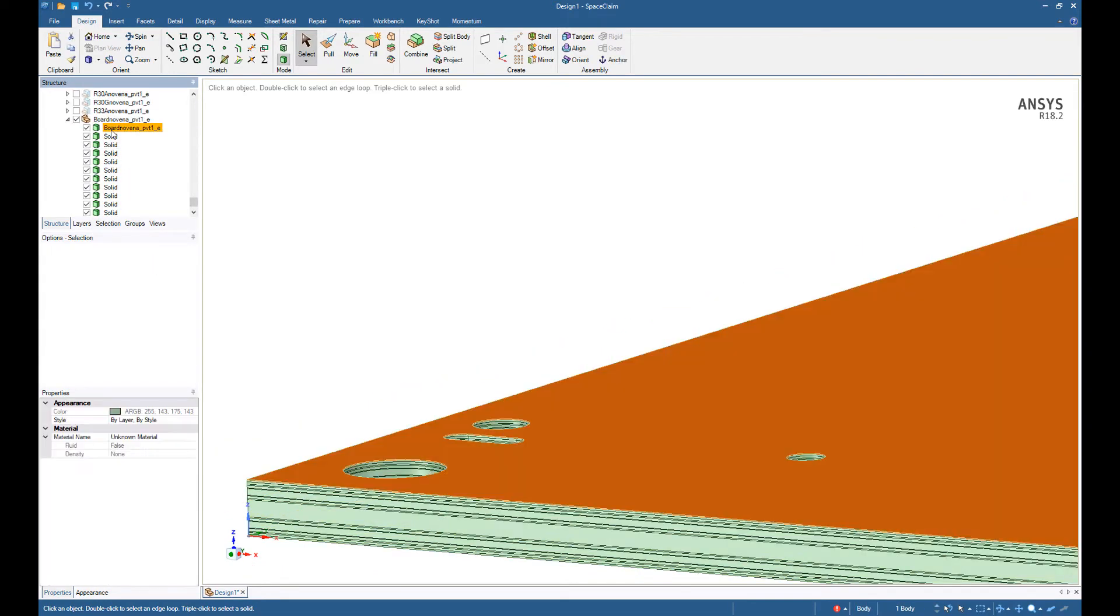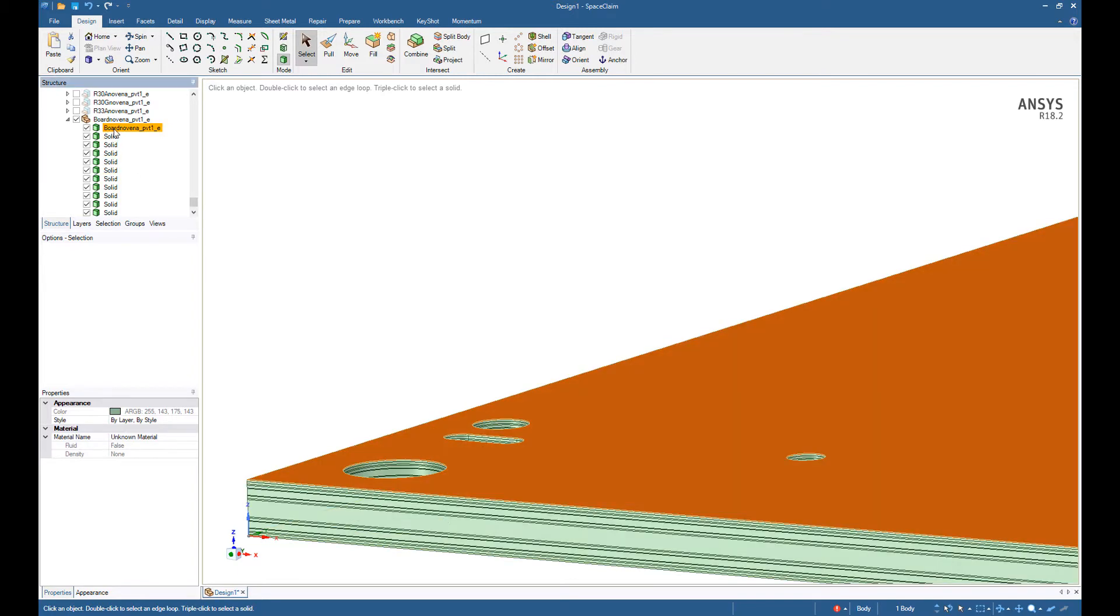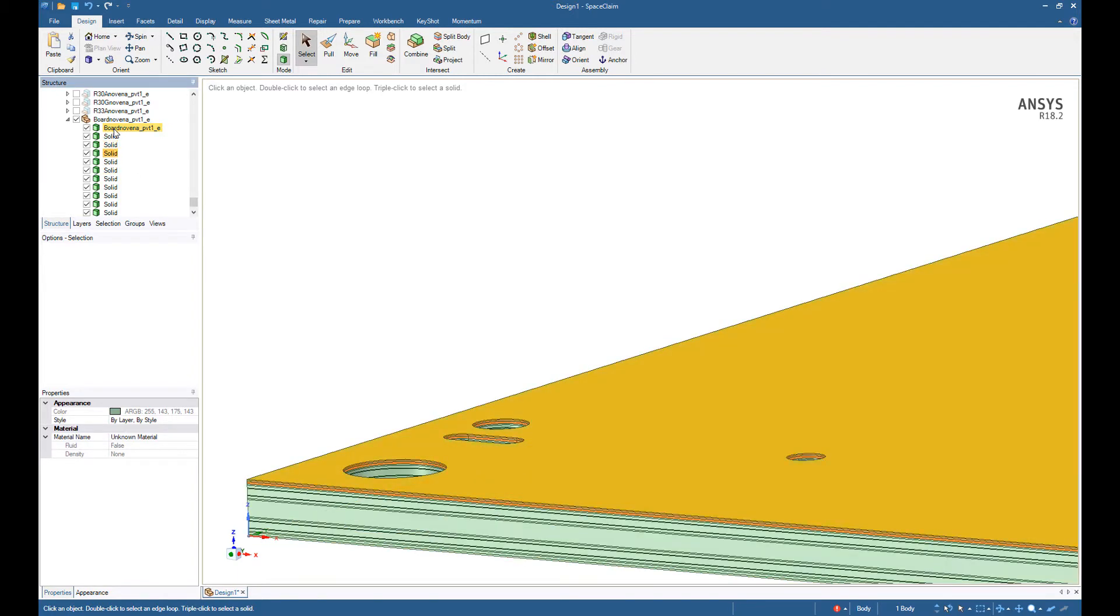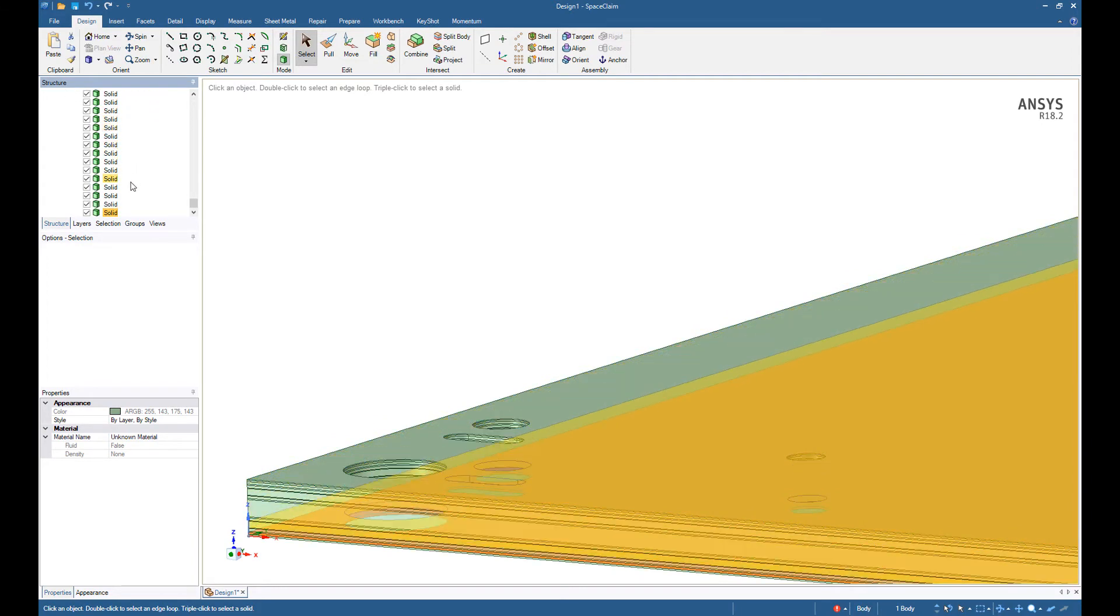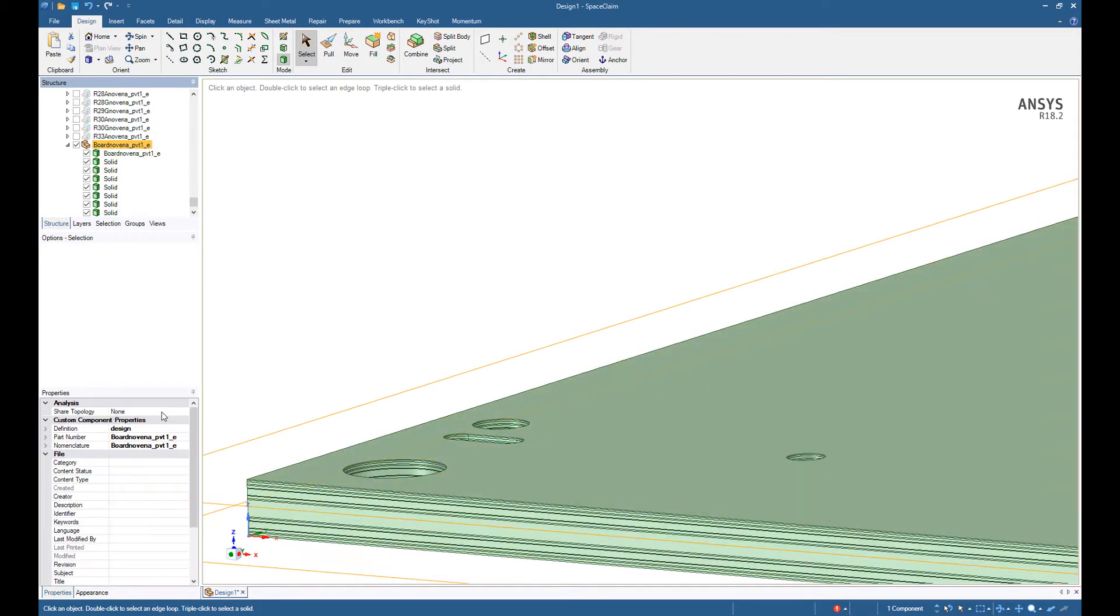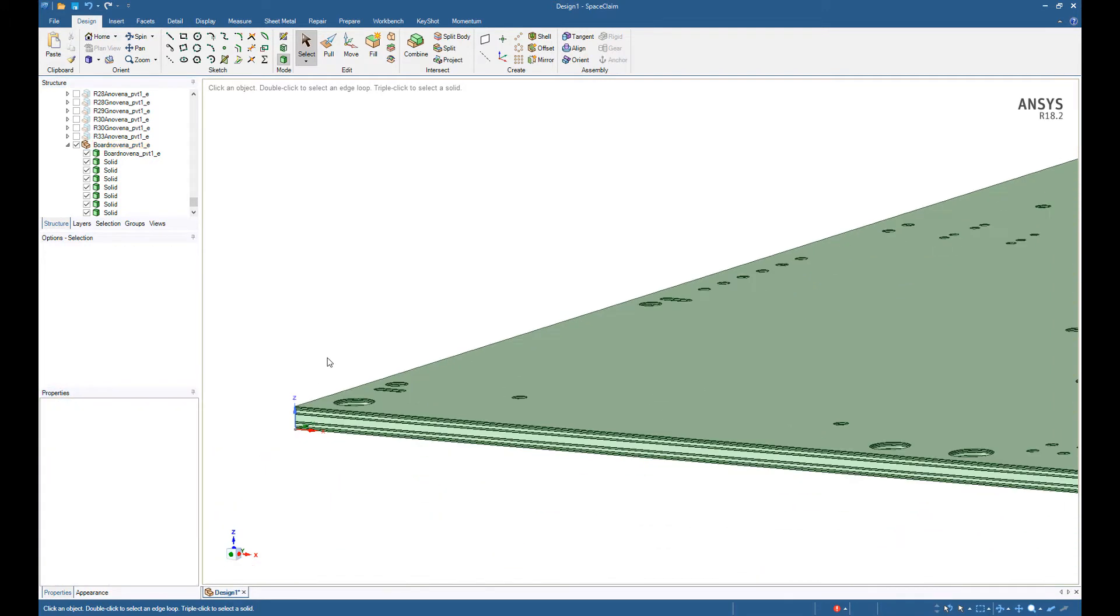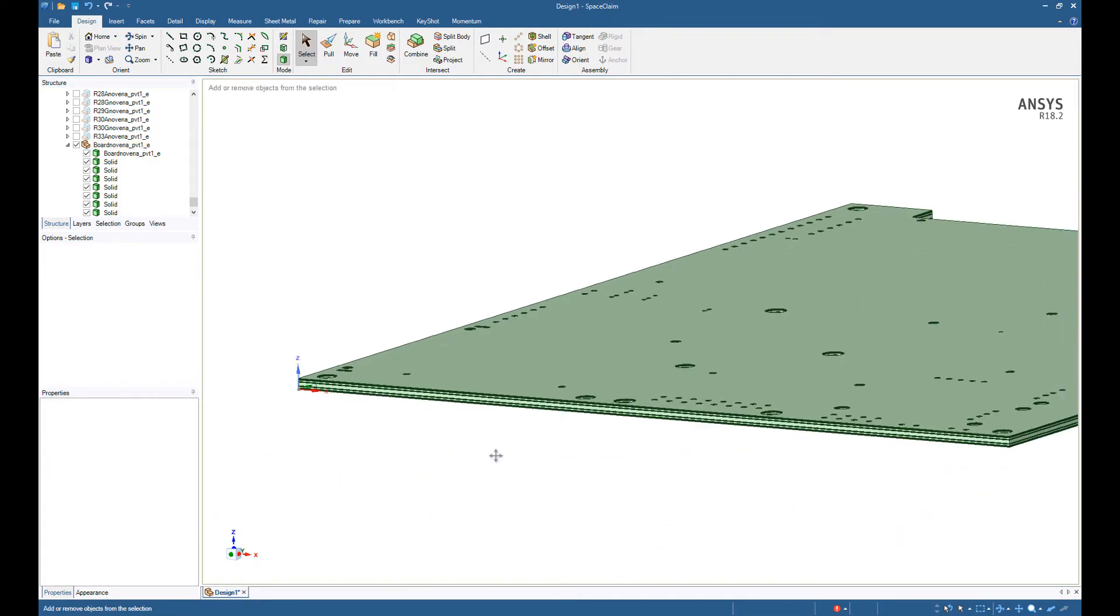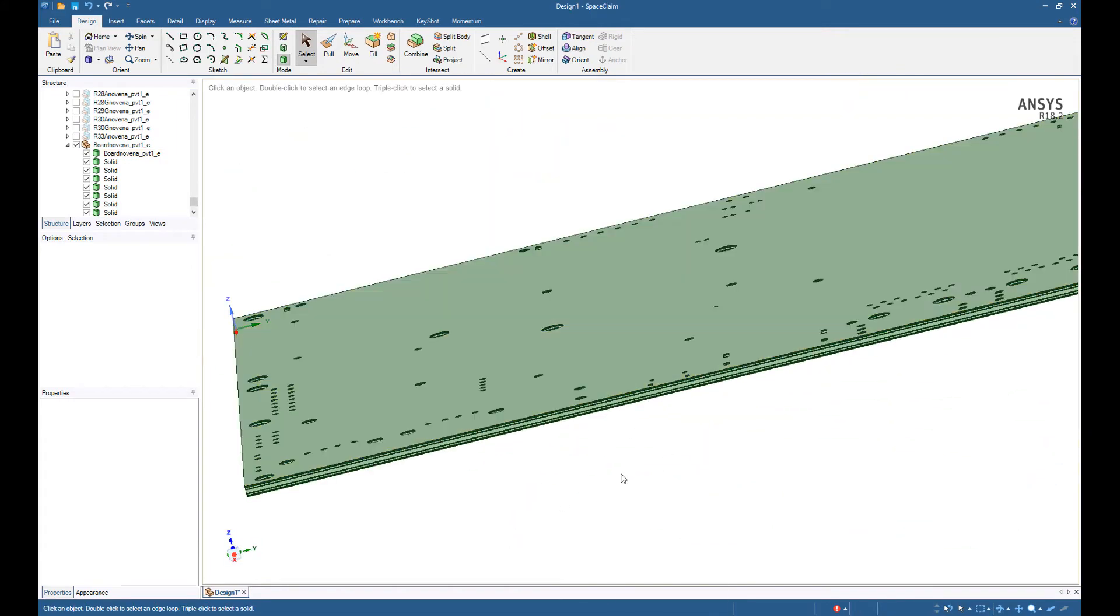On the mechanical side, you can see that each layer is now properly represented. And for meshing purposes, I want to ensure that they do share topology, which will ensure that the mesh will be conformal across all the layers.